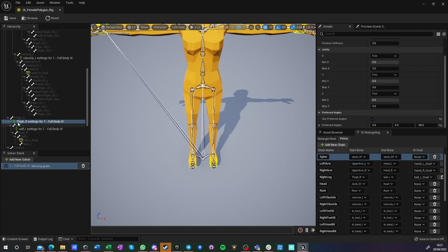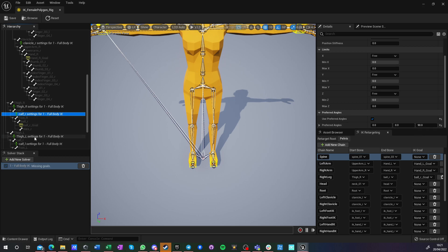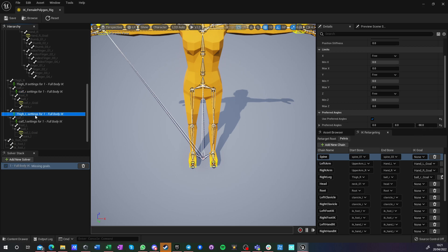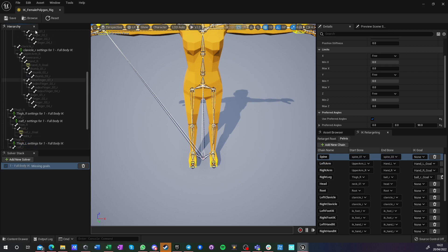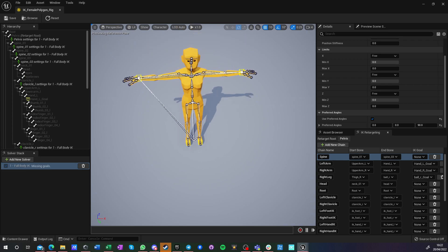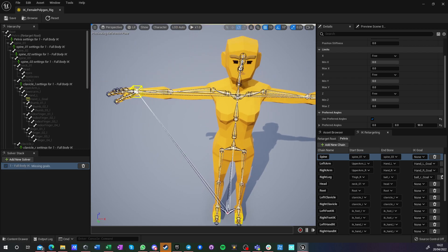But now you do it in this IK rig solver. So for thighs, it's minus 90 on the Z. For calf, it's plus 90 on the Z. It's same for the left leg and the right leg. So this is minus 90 and 90 as well. And no more bone settings are required for this to work.